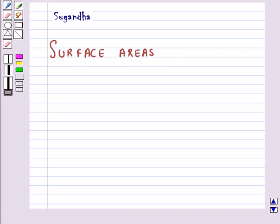Hello and welcome to the session. In this session, we will discuss the surface area of various basic solids.